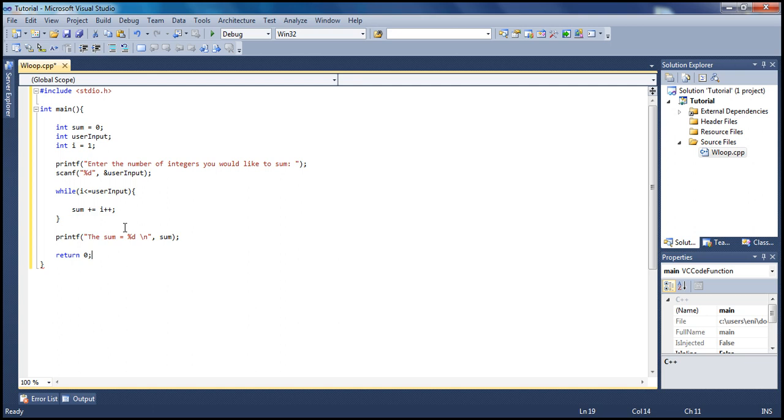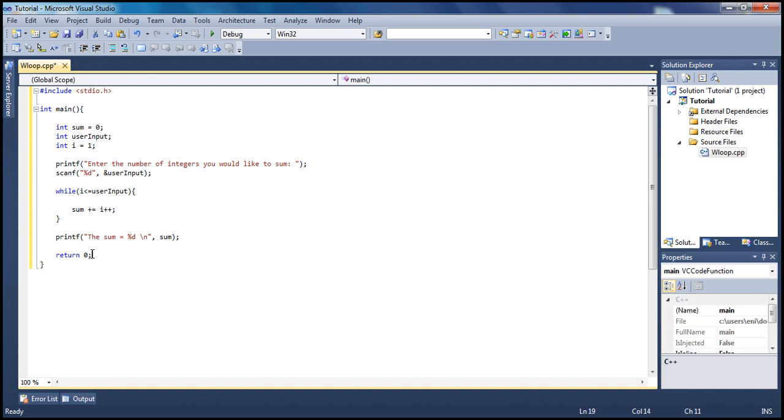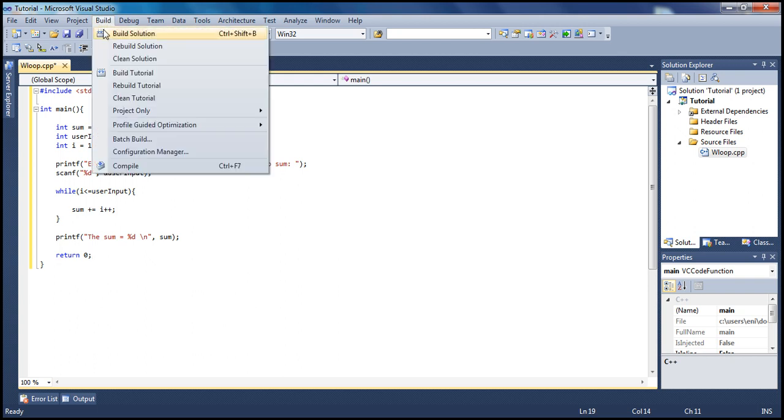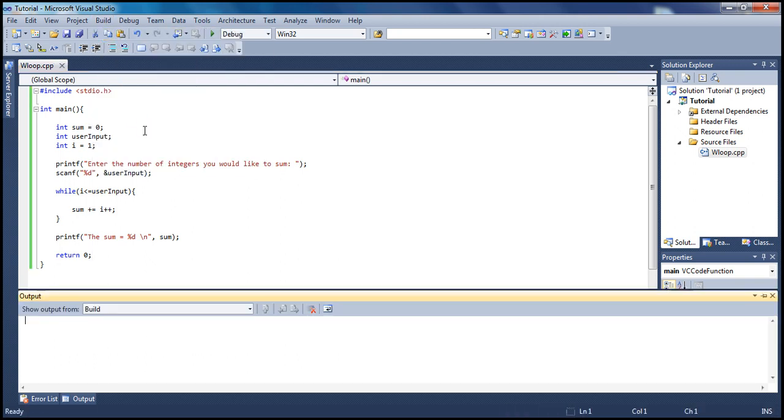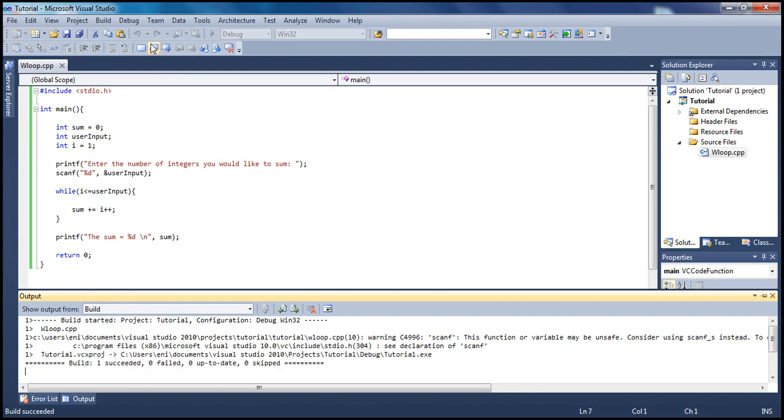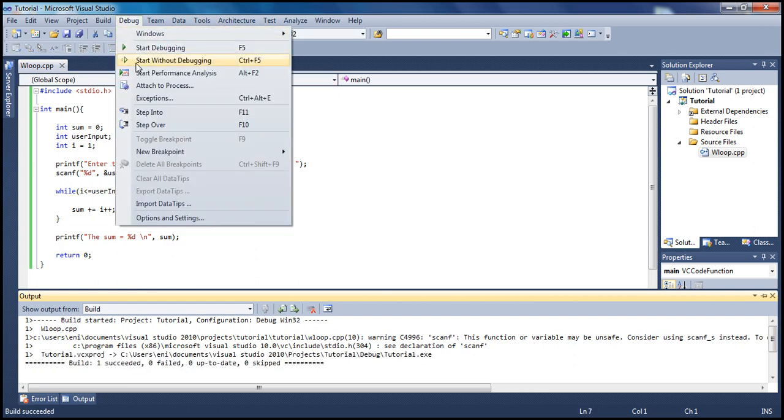Always don't forget to type return zero because that's important, telling the program everything executed successfully. We have the input here, we're calculating the sum and printing it out. Let's build it and let's see what we get. All successfully. Let's start without debugging.